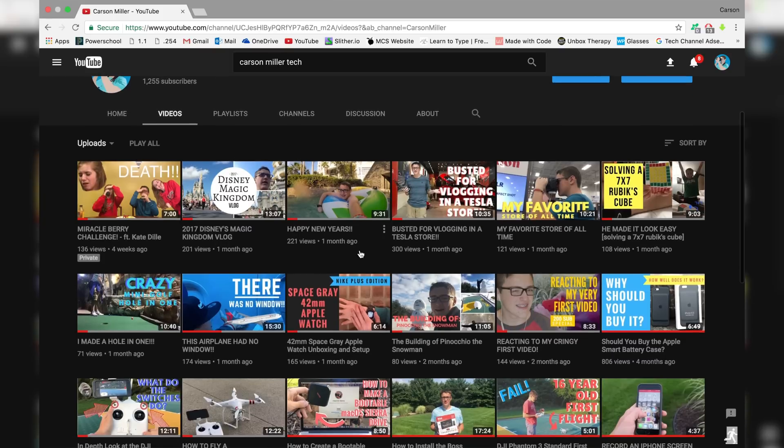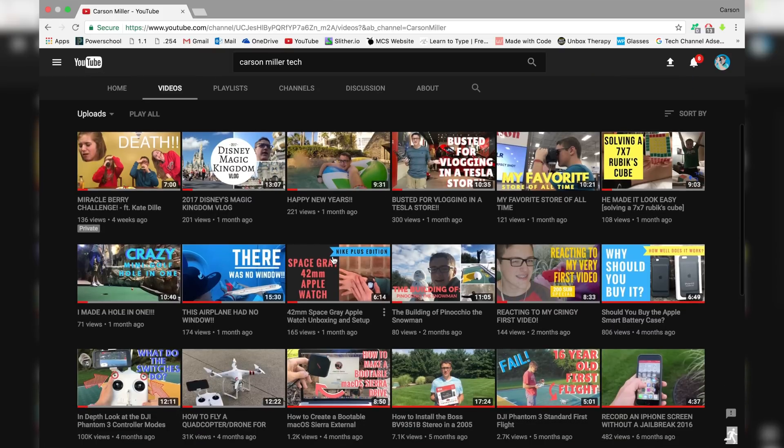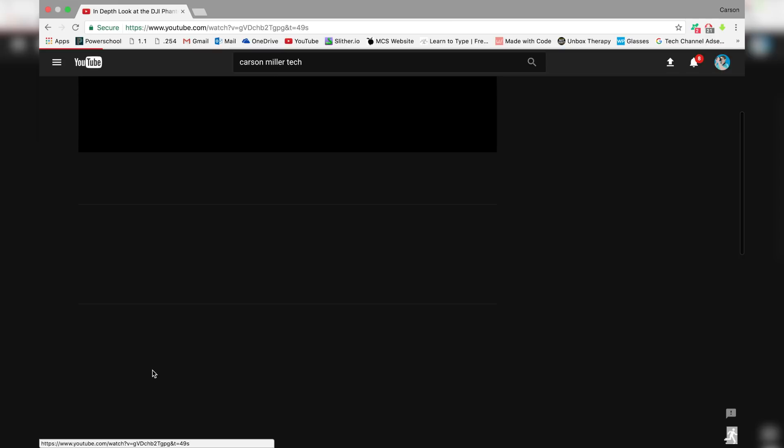Recently, YouTube released an update through the desktop version of YouTube, and it allows you to get dark mode on YouTube. Enabling the new YouTube feature is actually quite easy.